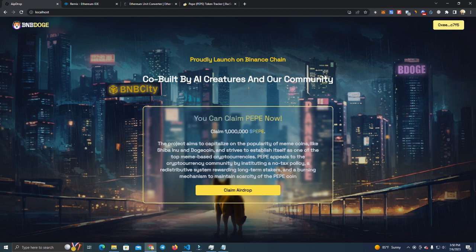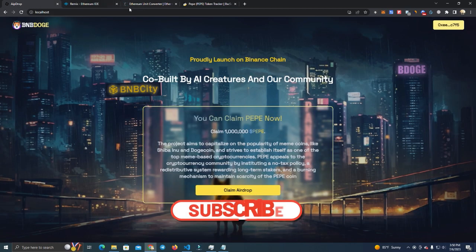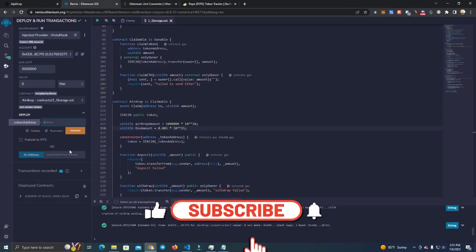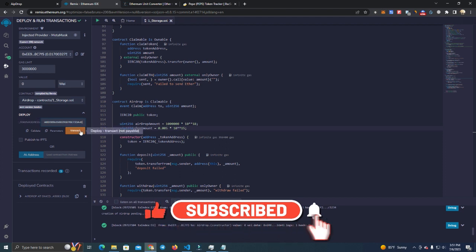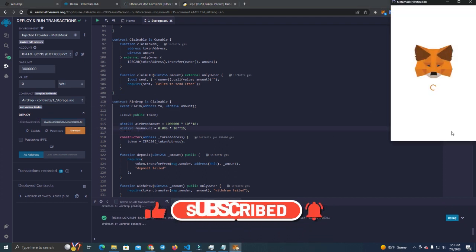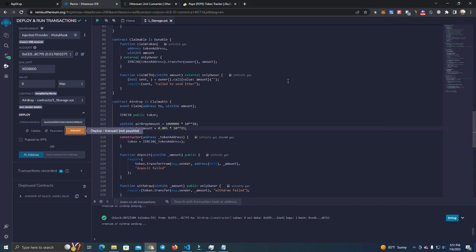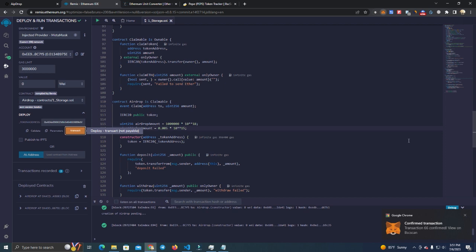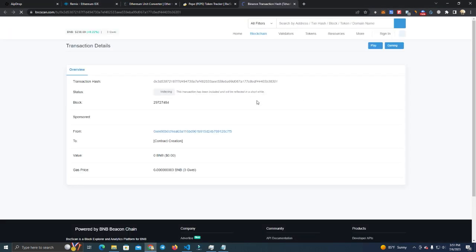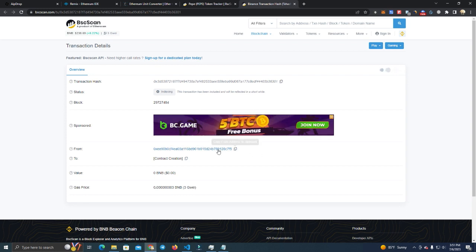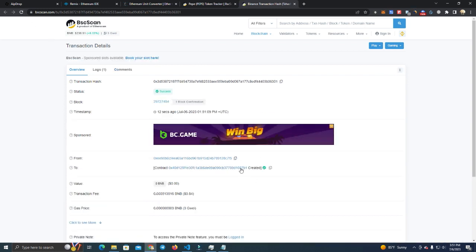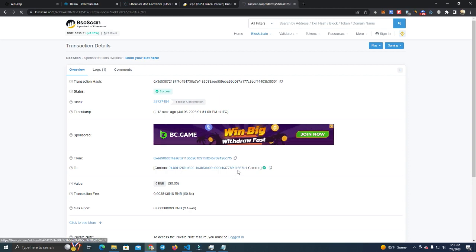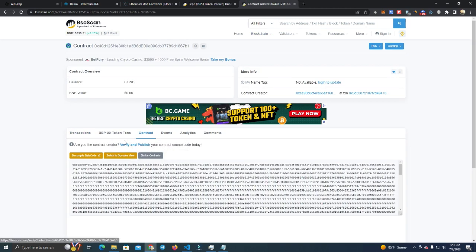Now we set the token address here. After that simply deploy and verify the smart contract. This will probably be verified automatically because I just deployed earlier and verified but let's see.